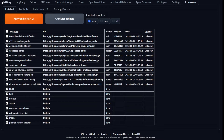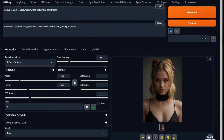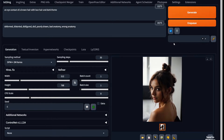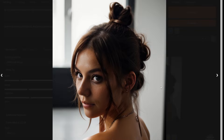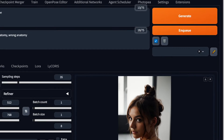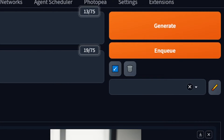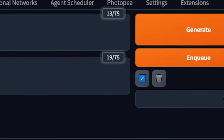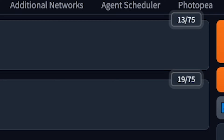All right, now that is done, let's start scheduling our art. So how do you usually generate an image? You write a prompt, change the settings, hit generate, and voila, you got a nice artwork. But now you might see two new changes to your UI: one, we've got this enqueue button below the generate button, and two, we got this Agent Scheduler tab.